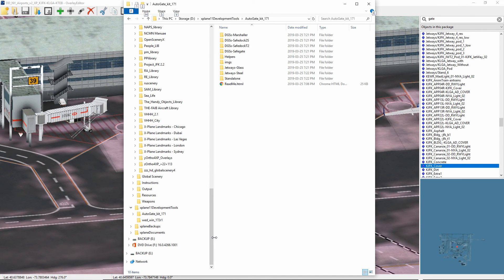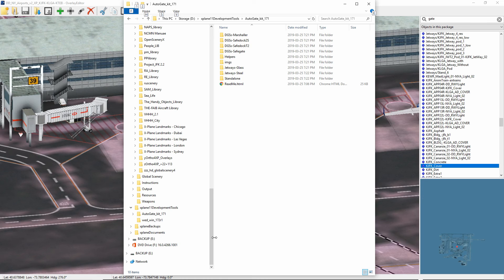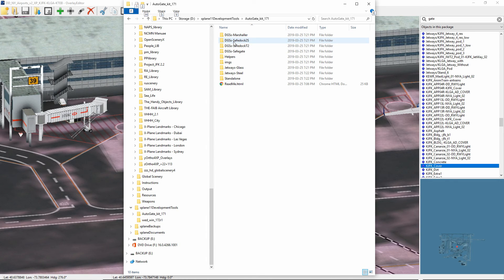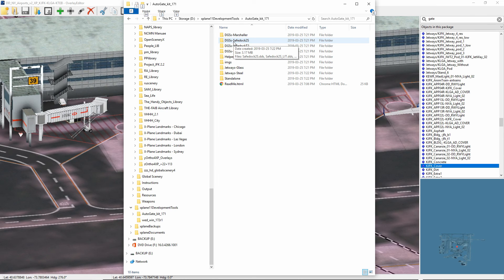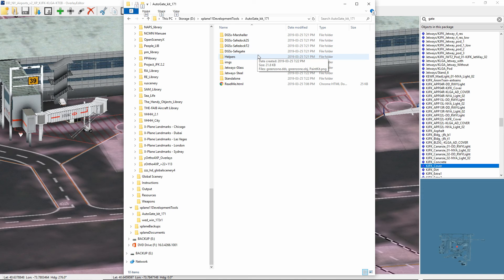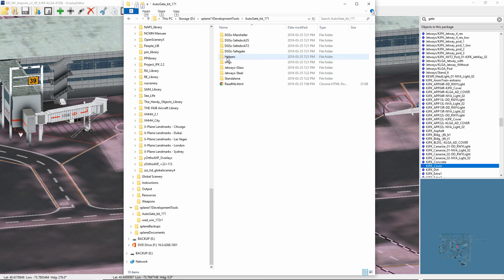The second step in setting up an auto gate for an airport that doesn't have one is you need to download the auto gate kit. Now this is different than the auto gate plugin, but it's also a free download. So just download the auto gate kit, and you'll see that there's a number of folders in the auto gate kit, including a marshaler. These are electronic docking mechanisms to guide the pilot so that they know when they're at the right spot. There's also a helper folder here, which is used particularly for the marshaler.